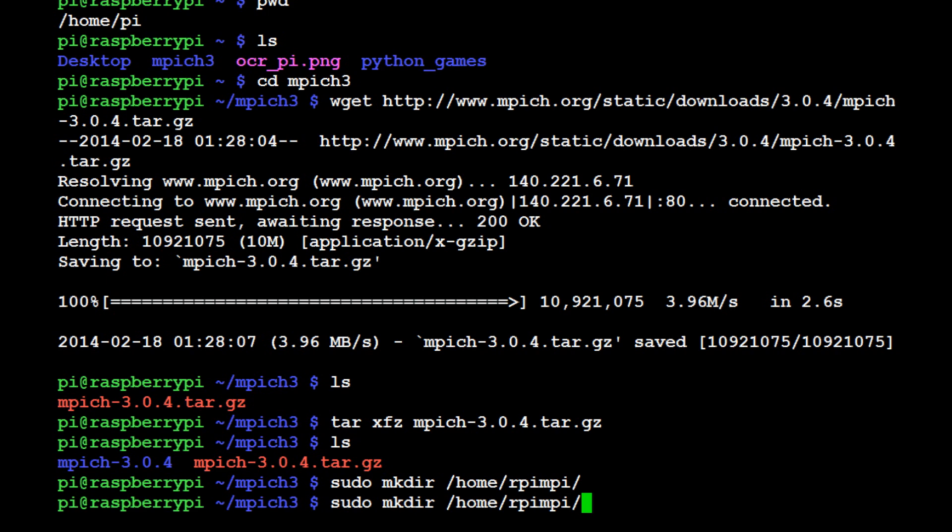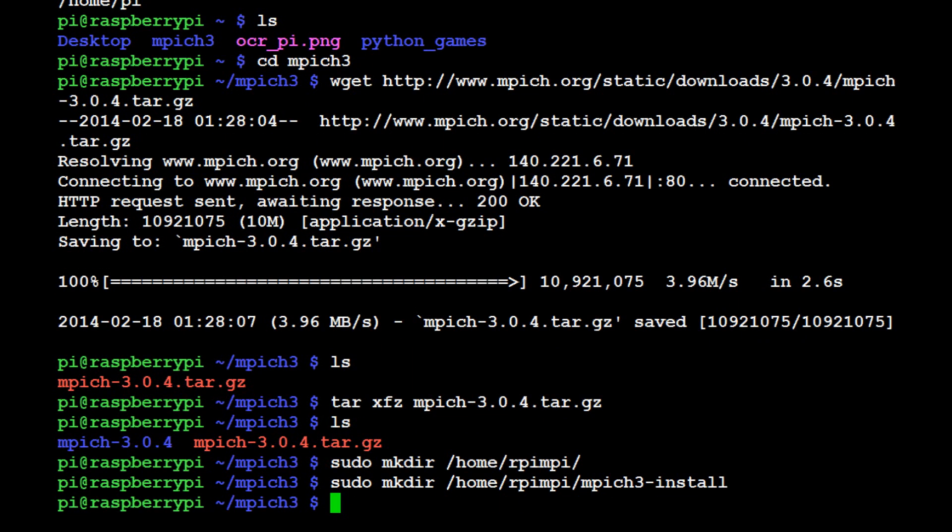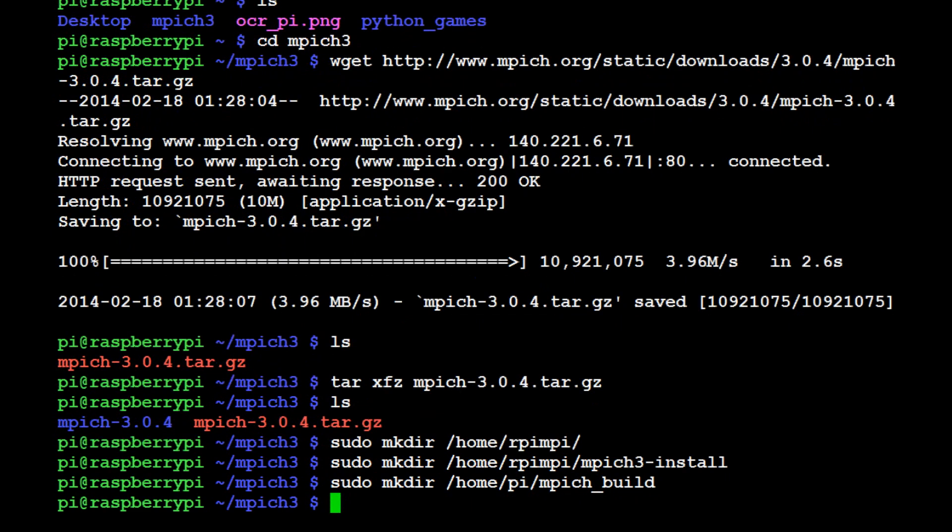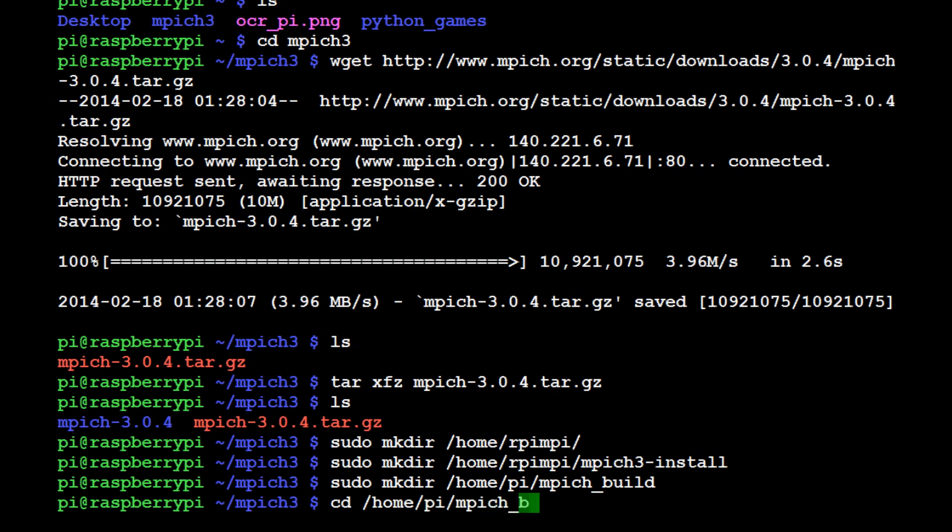The other thing that we want to do is the build directory now. So sudo mkdir, and again home/pi/mpich_build. Hit enter. Now we're going to cd into there, so change directory, cd home/pi/mpich_build. Now we're in that directory.